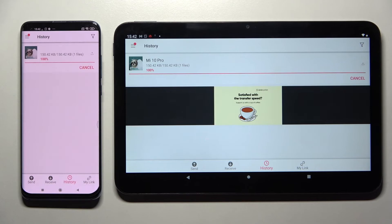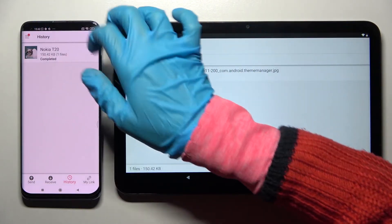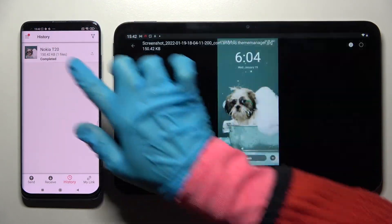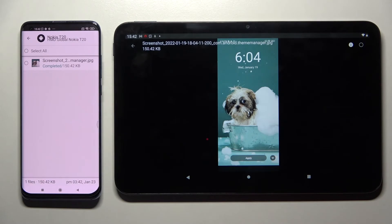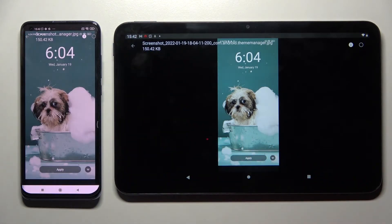And now as you can see my photo was successfully transferred. Thanks so much for watching. If you enjoyed this video, don't forget to leave a like, comment and subscribe.